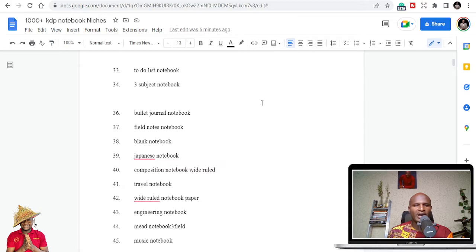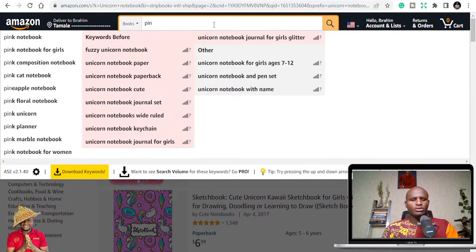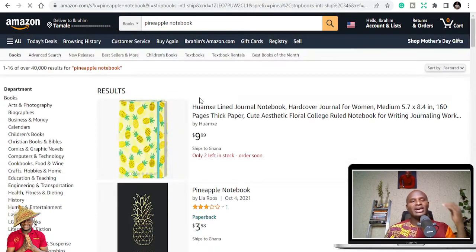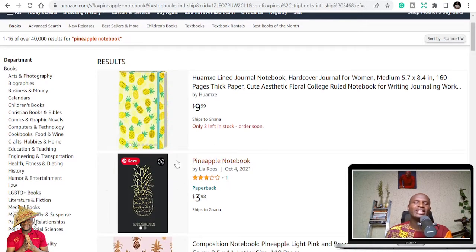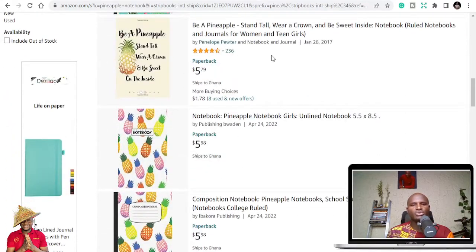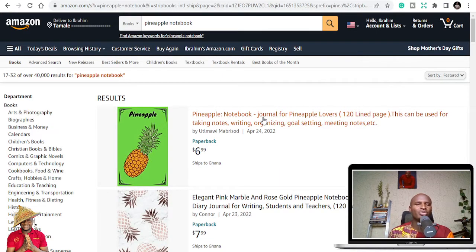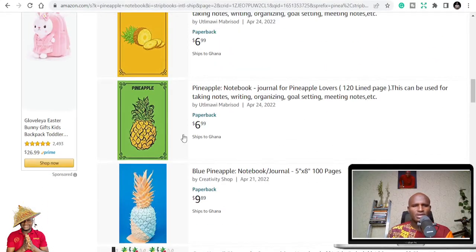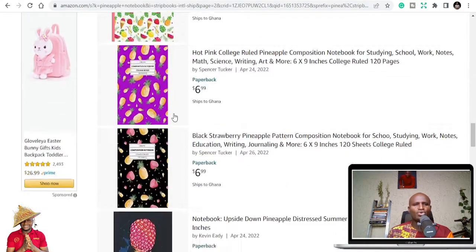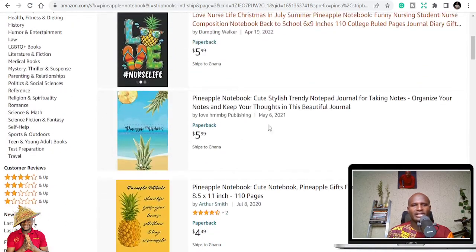Did you know that pineapple has notebooks too? Let's check pineapple notebooks — you can see there are books with pineapple covers and they have ratings. The idea is just that you put a pineapple image on the cover, write 'notebook,' and people buy. Almost all these books use similar pineapple designs. This is also why publishing notebooks is great — you can use one interior or KDP template to publish many different books.